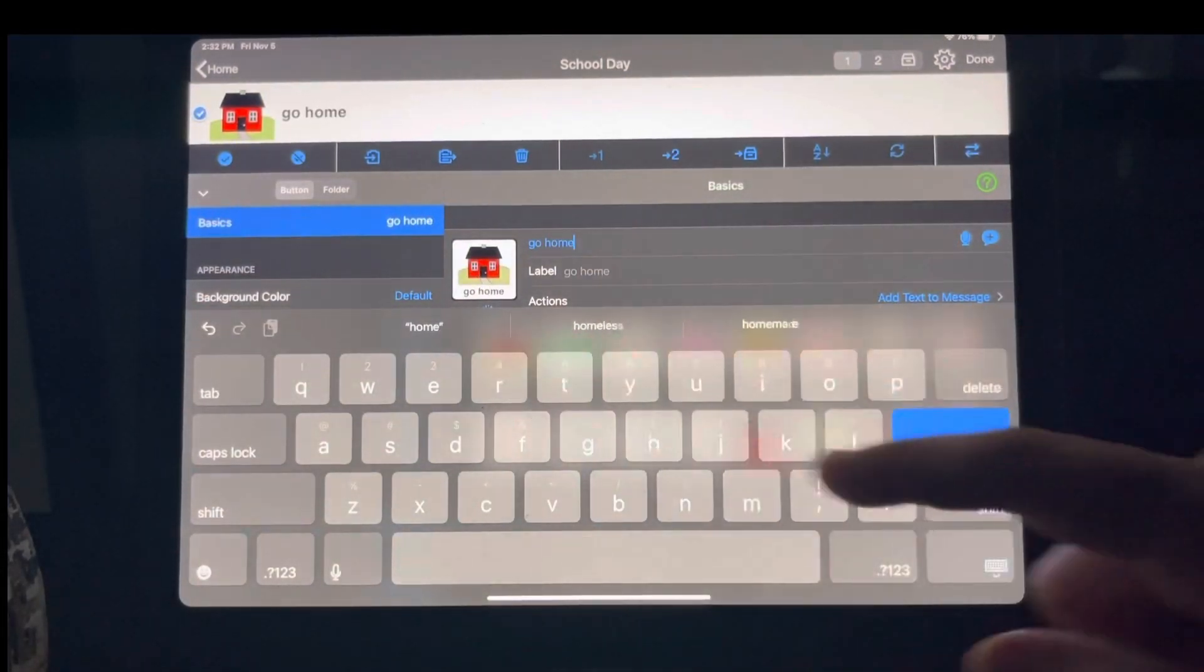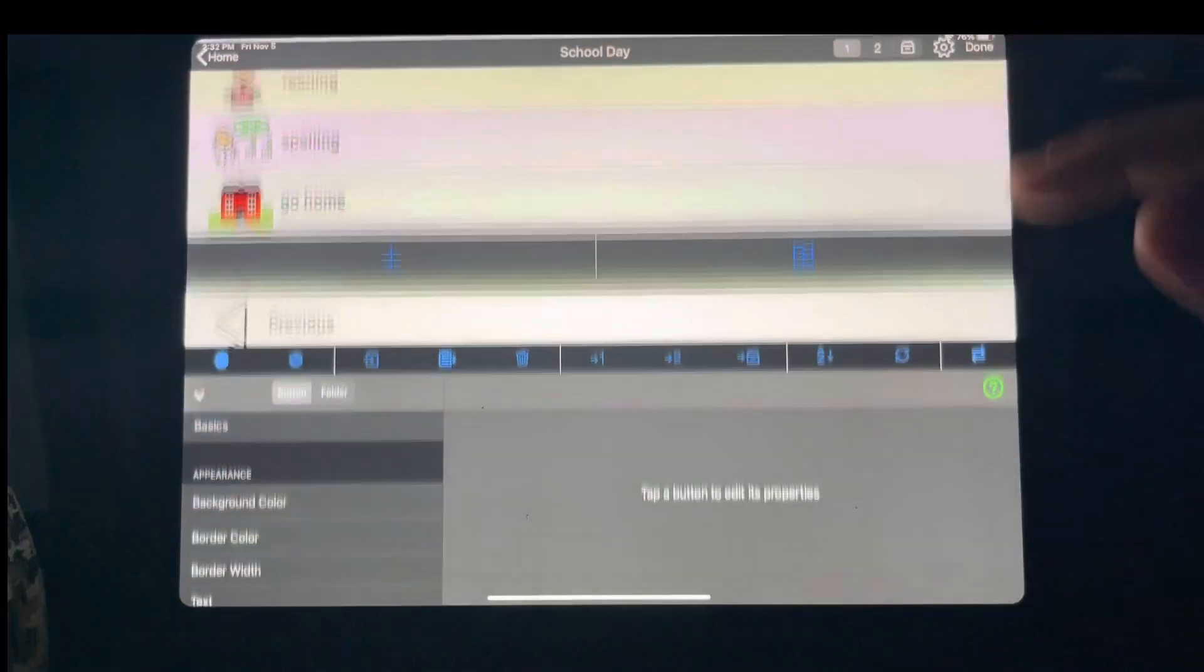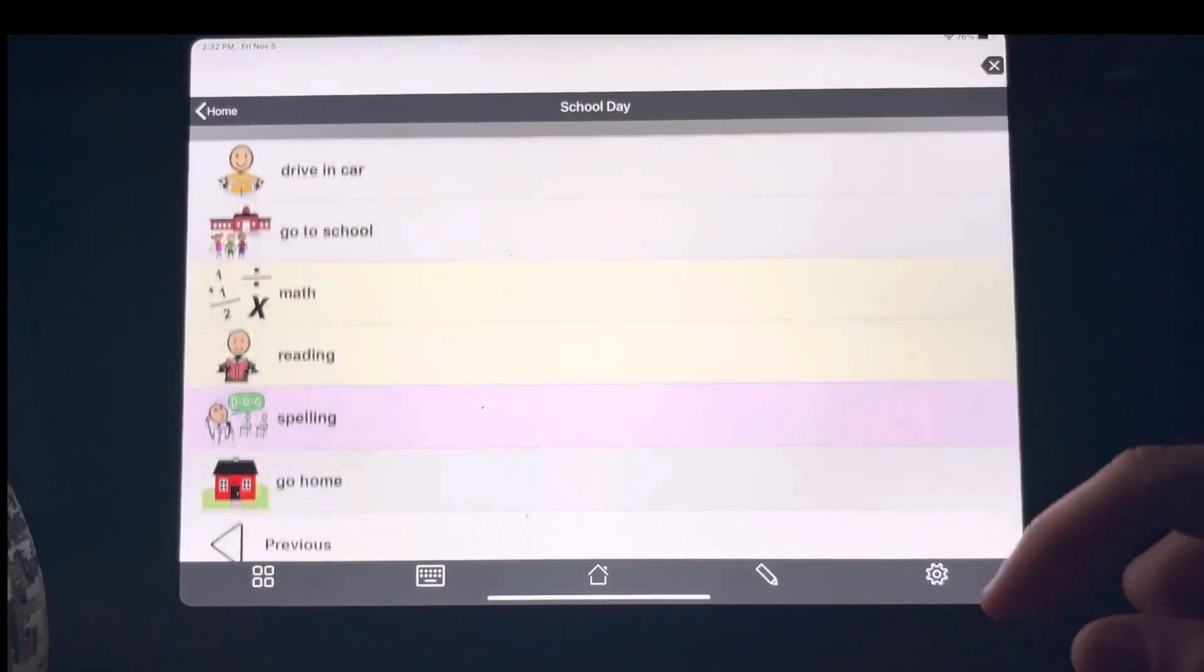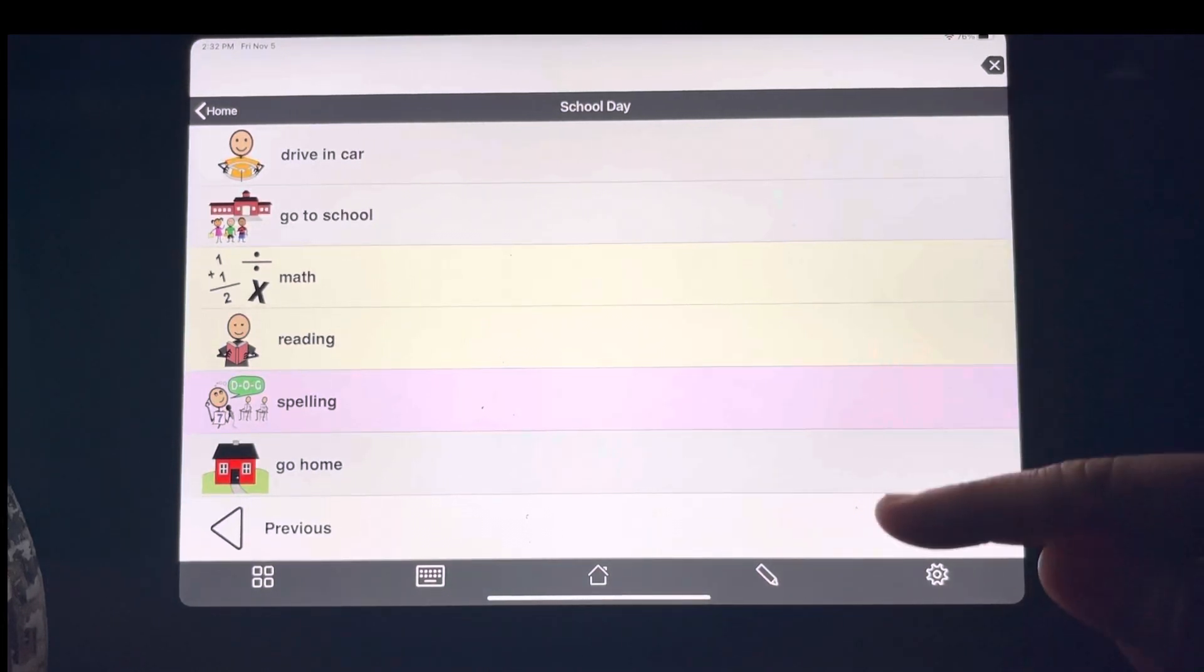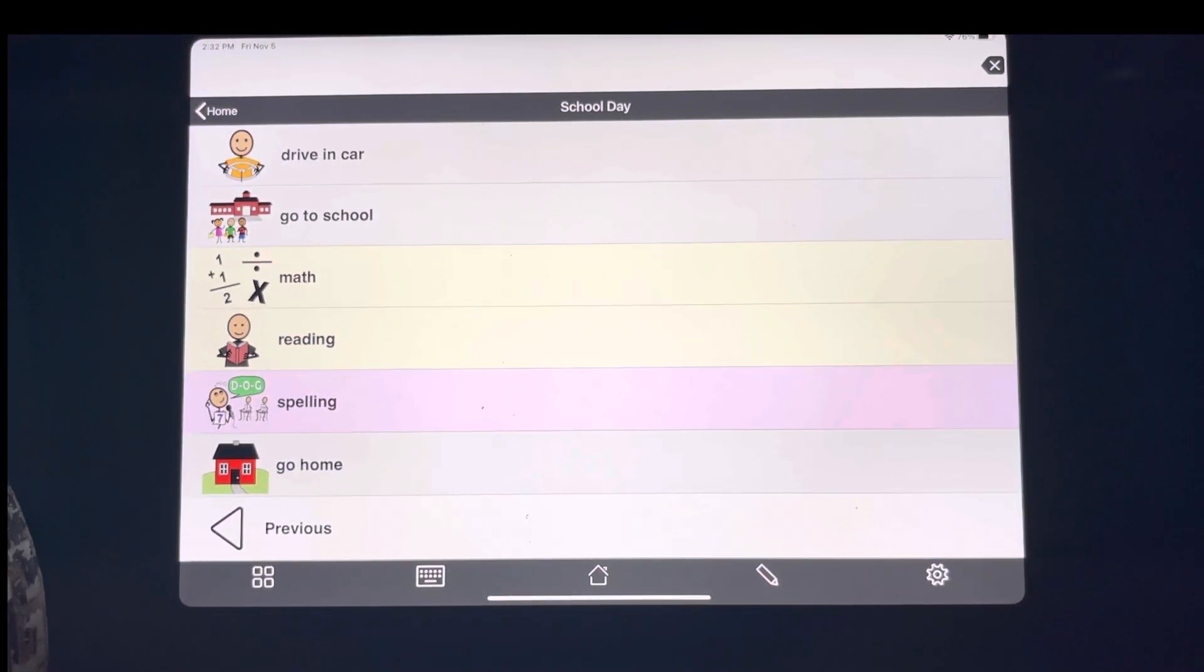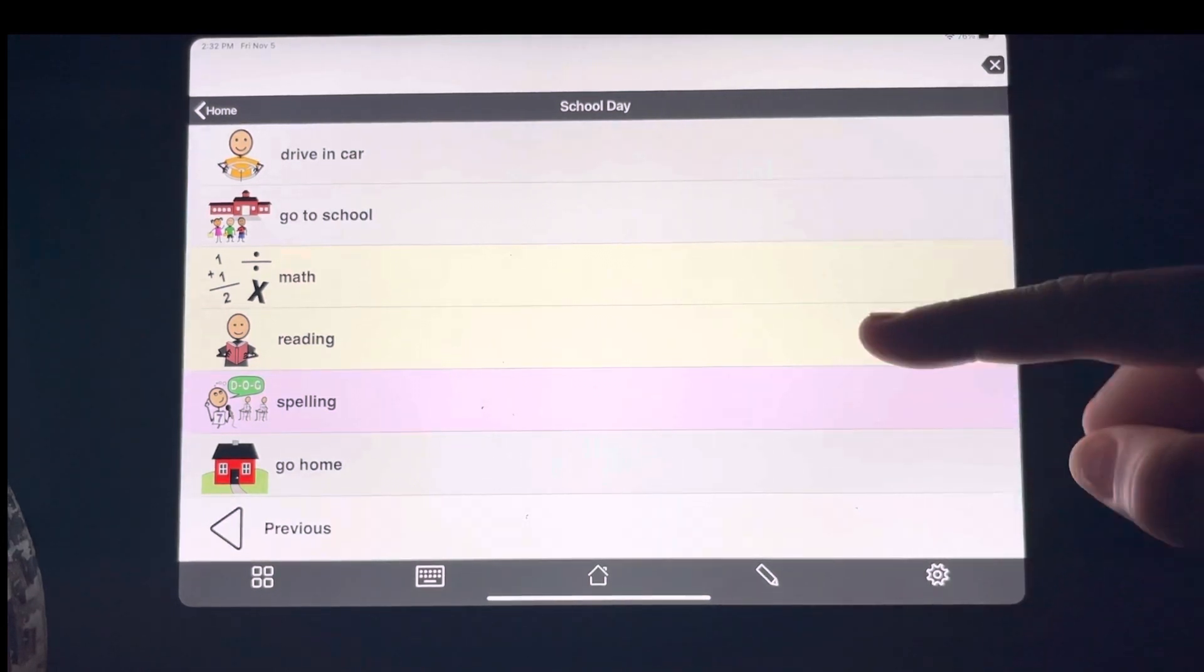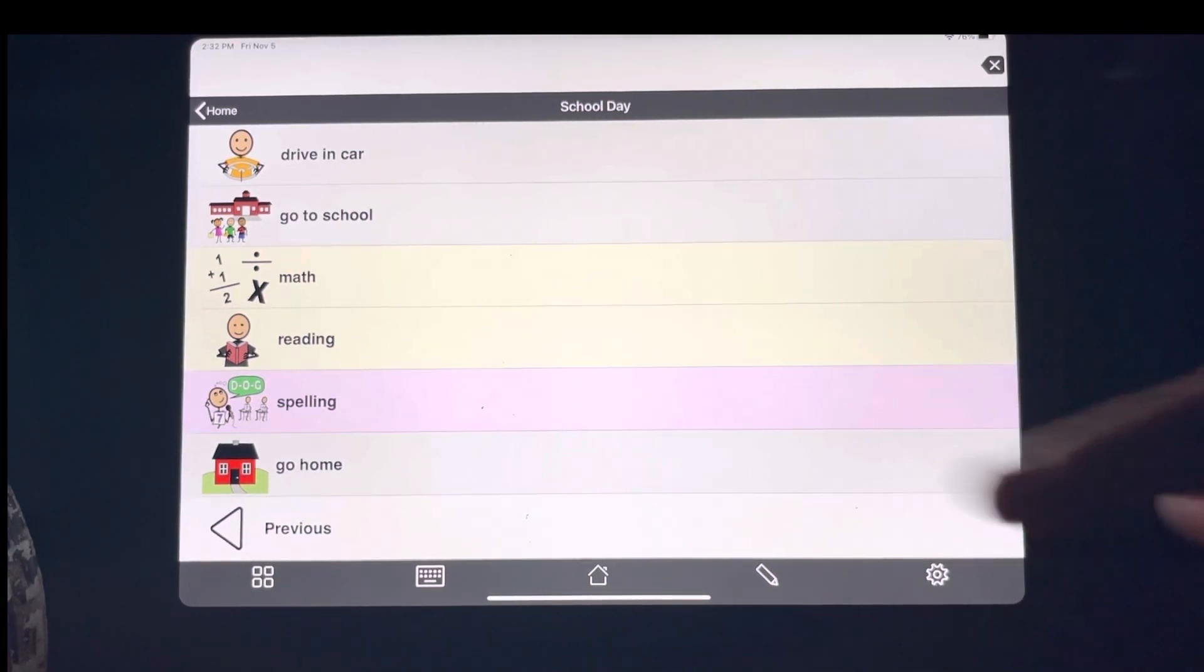That way they know, they can always reflect on it. So let's say that your child is getting a little antsy. After math, they can come out here to their schedule and I would hope you would design it a little bit cleaner than what I'm doing. After math, then we have reading, then spelling, then we go home.